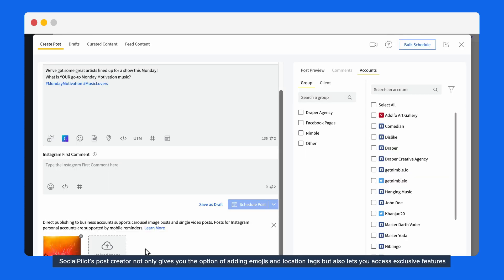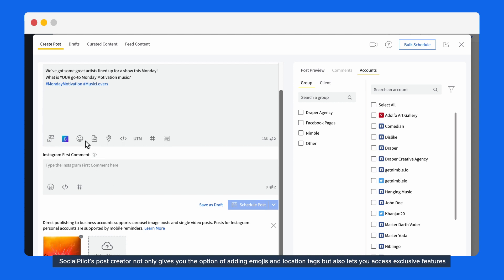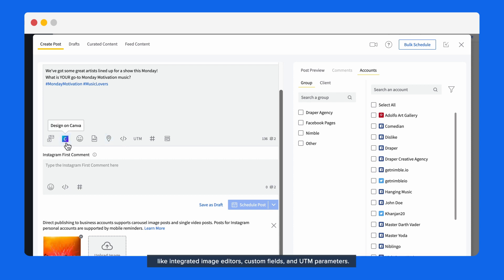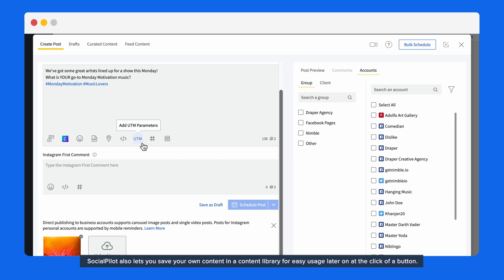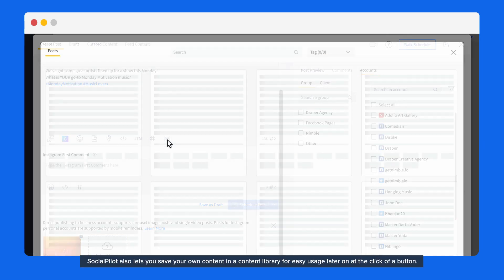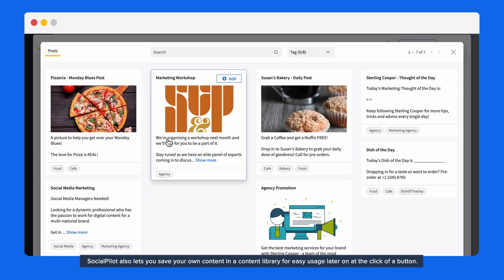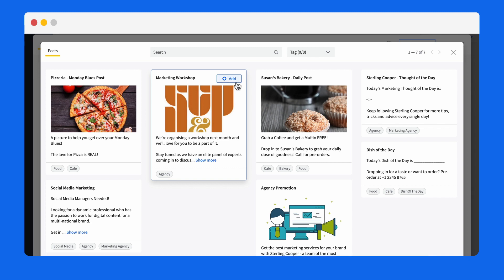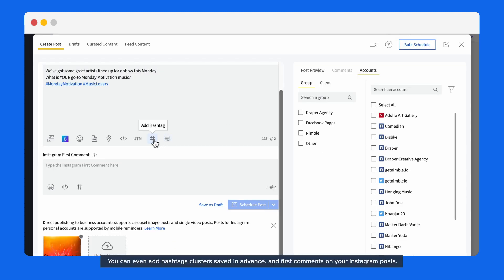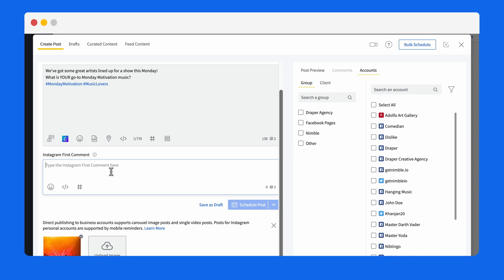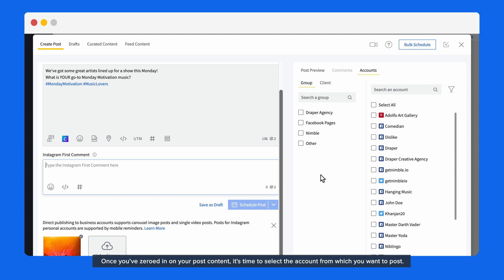SocialPilot's post creator not only gives you the option of adding emojis and location tags, but also lets you access exclusive features like integrated image editors, custom fields, and UTM parameters. SocialPilot also lets you save your own content in a content library for easy usage later on at the click of a button. You can even add hashtag clusters saved in advance, as well as add first comments on your Instagram post.